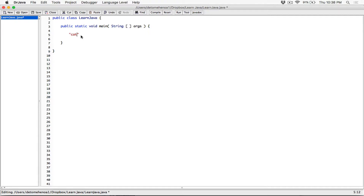For example, if the password is 'cat' and the user types in cat with an uppercase C, an uppercase A, and a lowercase T, it should still work. All we are concerned about is that it's exactly the word 'cat' — we don't care about the case. We're going to write a program to simulate that.